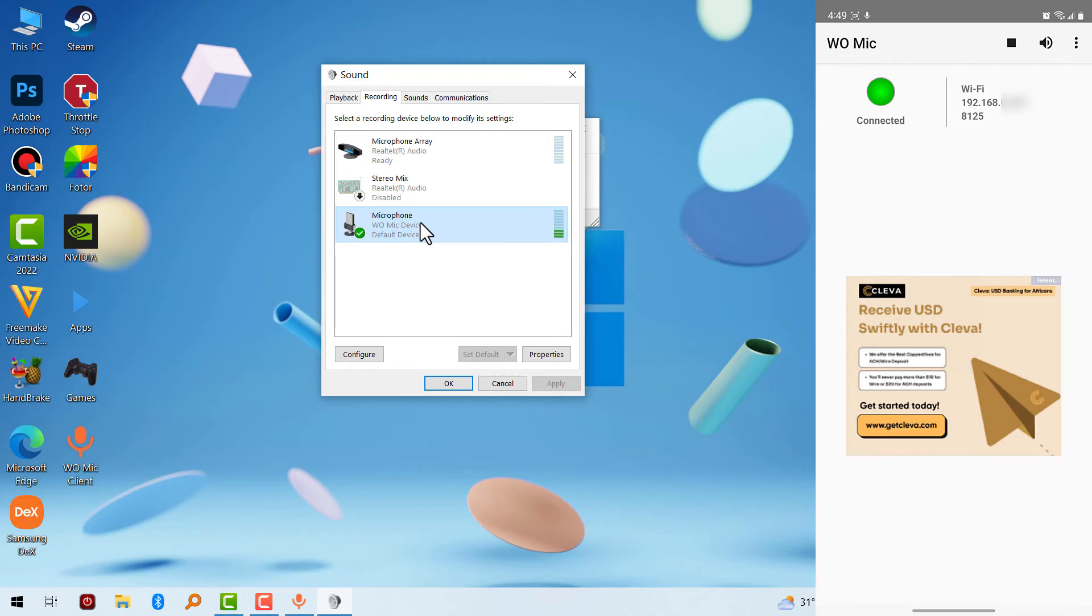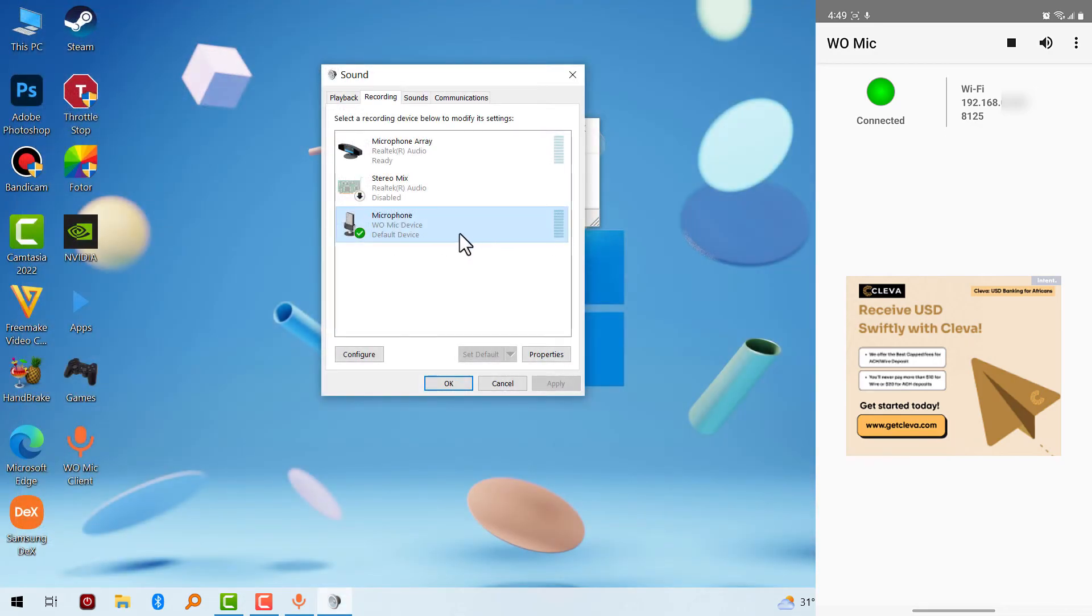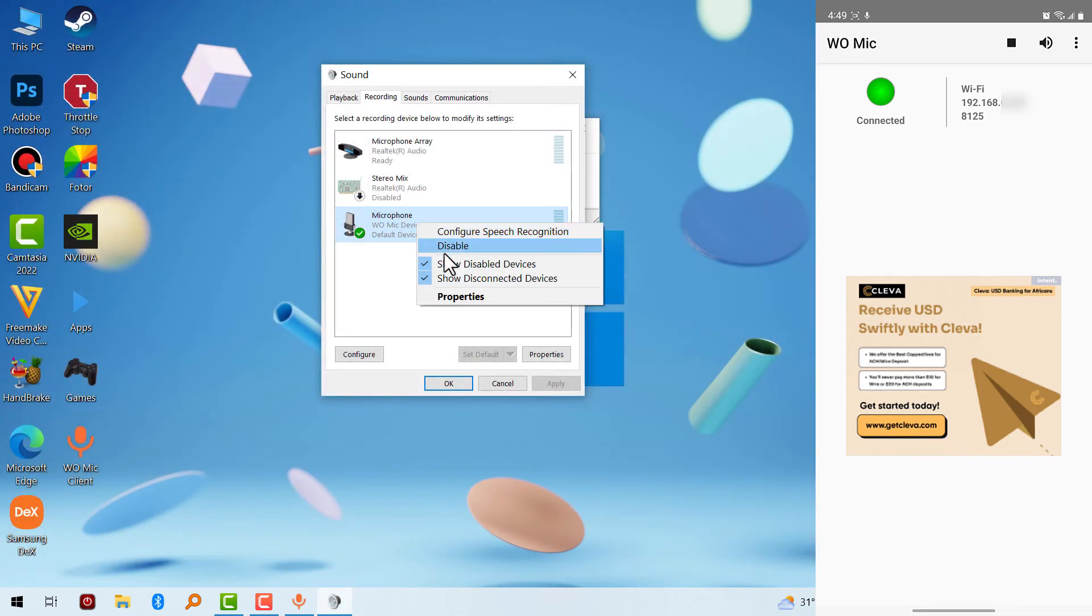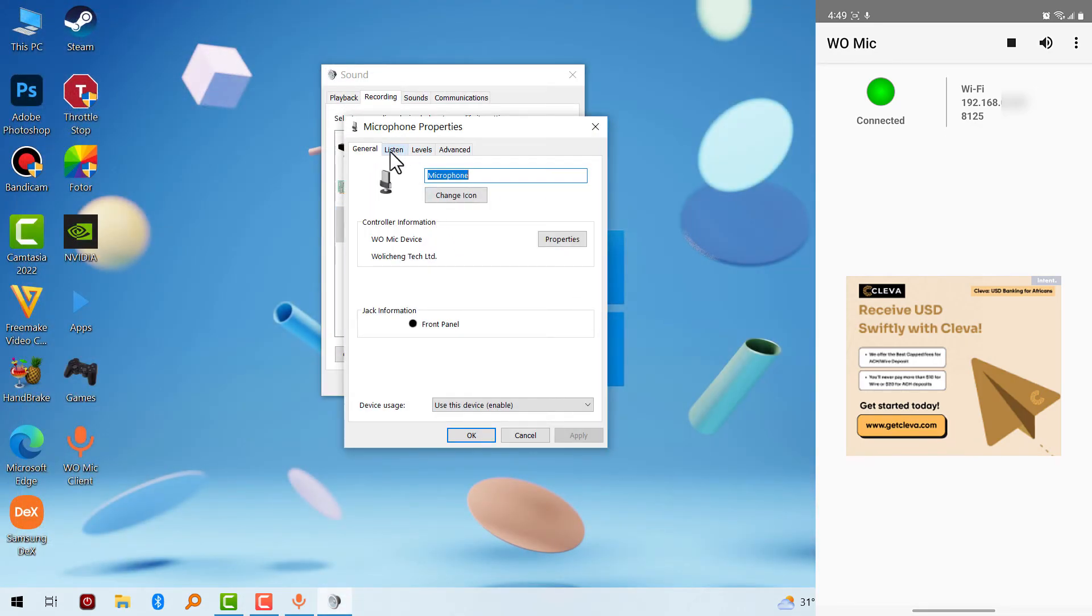As you can see, it has been connected and if I touch my mobile phone, you can see that it is receiving an input. So this is how you connect it via Wi-Fi. I'm going to show you another example how to connect it via Bluetooth.